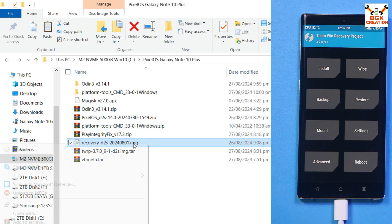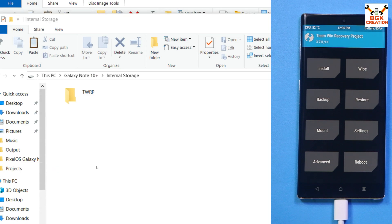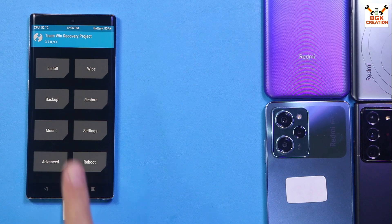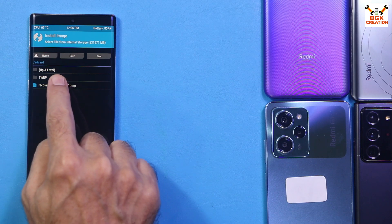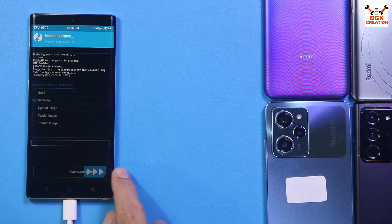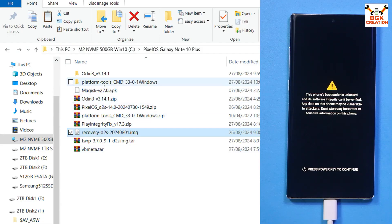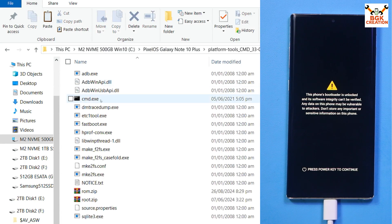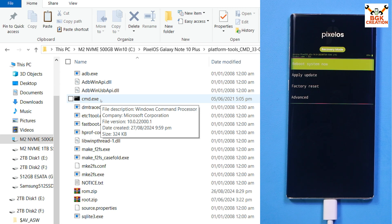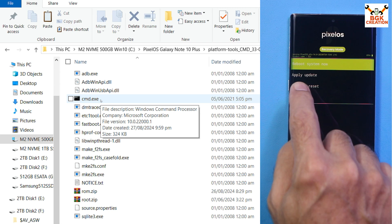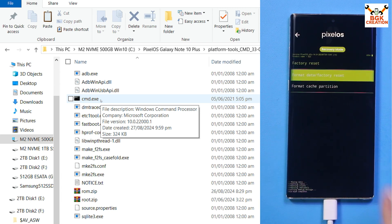Go to the downloaded folder, copy the Pixel OS recovery file, and paste it onto the phone's internal storage. On the custom recovery screen, tap Install, then Install Image. Select the recovery file, select the Recovery partition, and swipe to start flashing. Go back to the main screen, tap Reboot, and tap Recovery. On the computer screen double-click the extracted platform tools folder. Let the phone boot into recovery. We now have the Pixel OS recovery on the Note 10 Plus. Tap Factory Reset, then Format Data, and repeat the format data procedure once more.